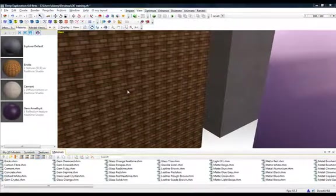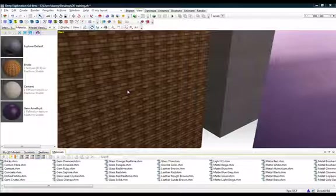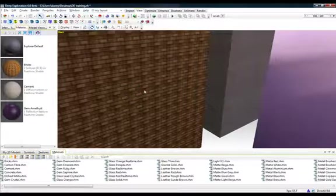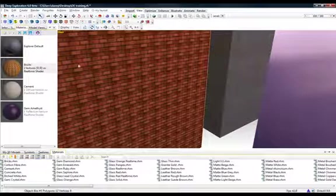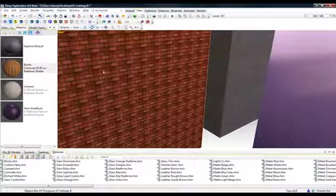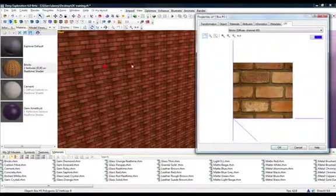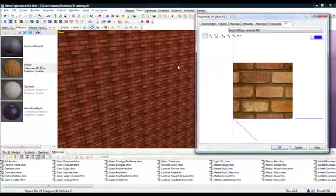Now let's talk a little bit about textures and how they are mapped onto objects. Let's start by double clicking on the box and that will bring up its properties. Then we'll select the UV tab.